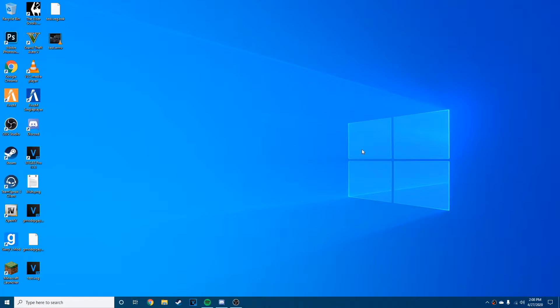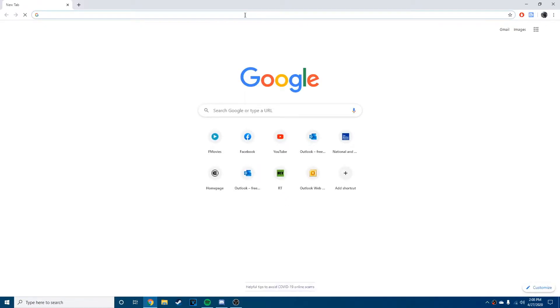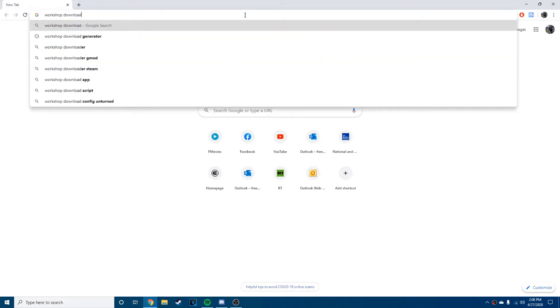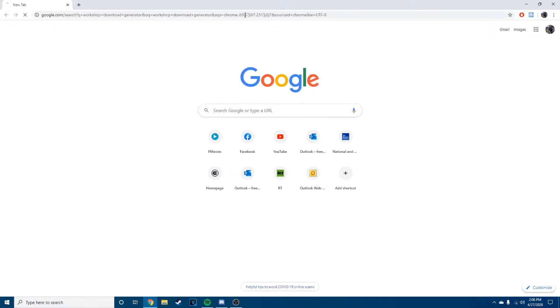So I'm just gonna show you guys the best way to do it and all you have to do literally is a website, so it's really easy. Just open up your browser and then type in workshop download generator.